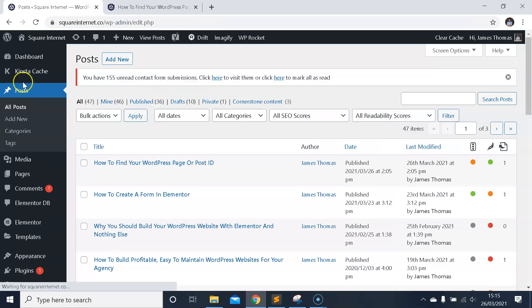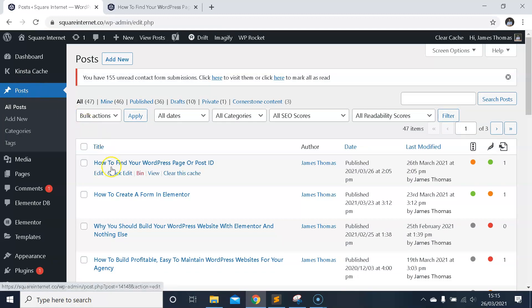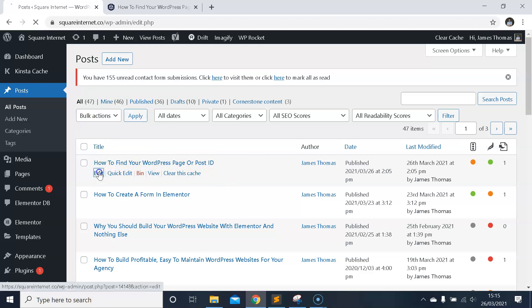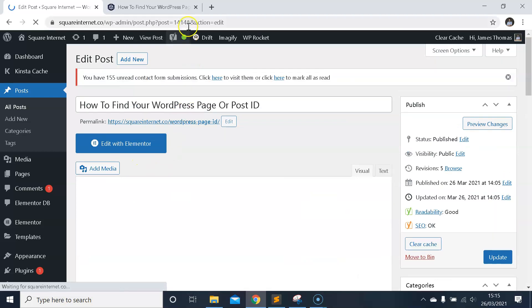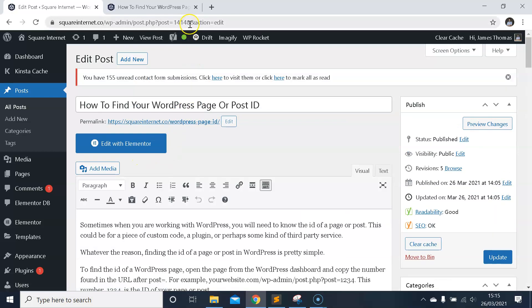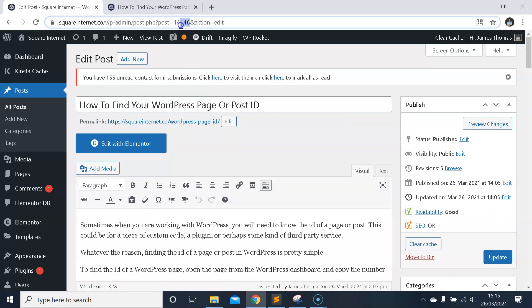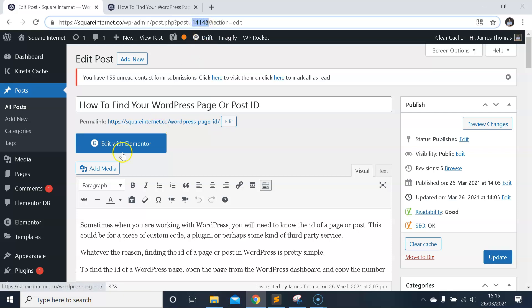For posts, it's the same process. Come into Posts from the dashboard, find the post where you want to grab the ID, then click Edit. Once again, up here in the URL bar after post equals, you've got a number the same way you did on the page. That's what you need to grab - that is the post ID.